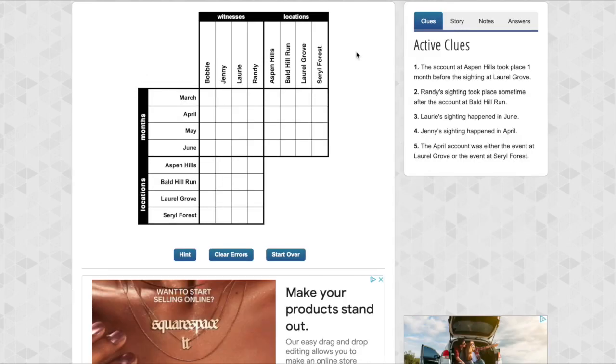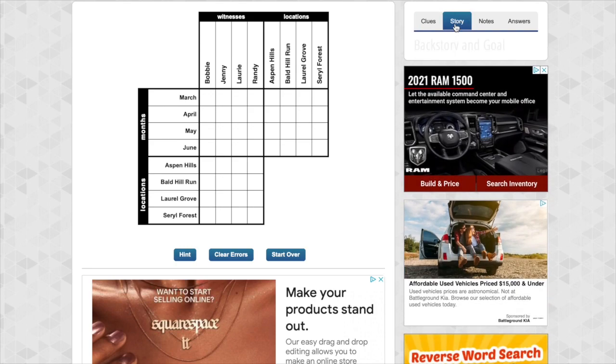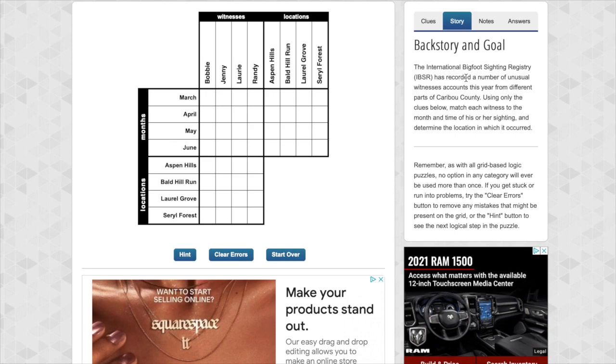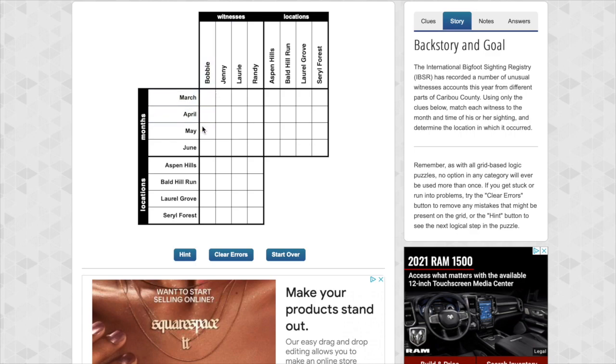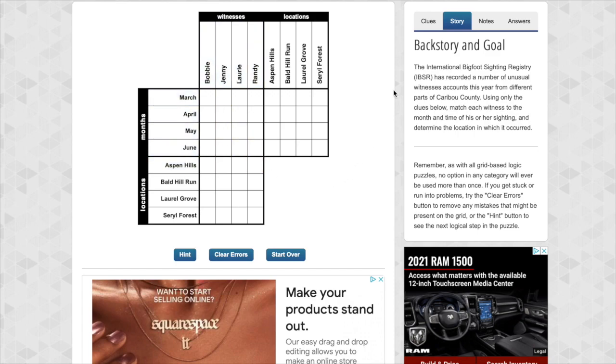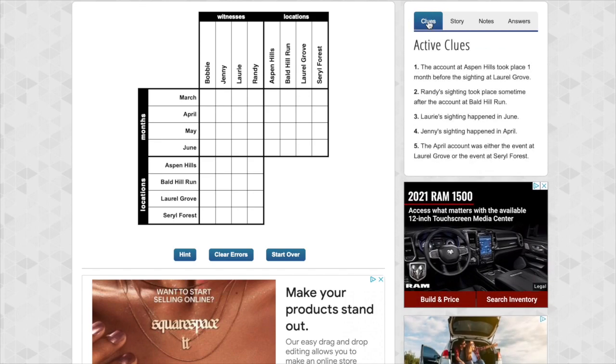Okay let's check out the story. Oh we got Bigfoot. Okay Bigfoot Sighting Registry. Using only the clues below match each witness to the month and time of his or her sighting and determine the location in which it occurred. Okay so we have witnesses. We have locations and we have the months that it happened. In this grid each of these big squares represents the intersection between each of these characteristics. This is witnesses versus months. This is locations versus months. And this is locations versus witnesses. And that covers all of the possibilities.